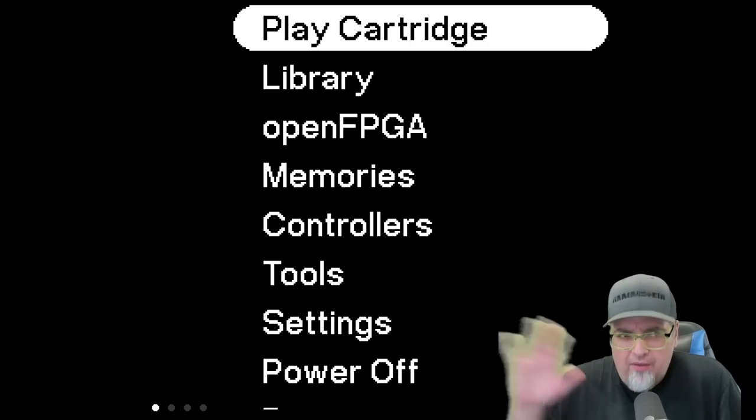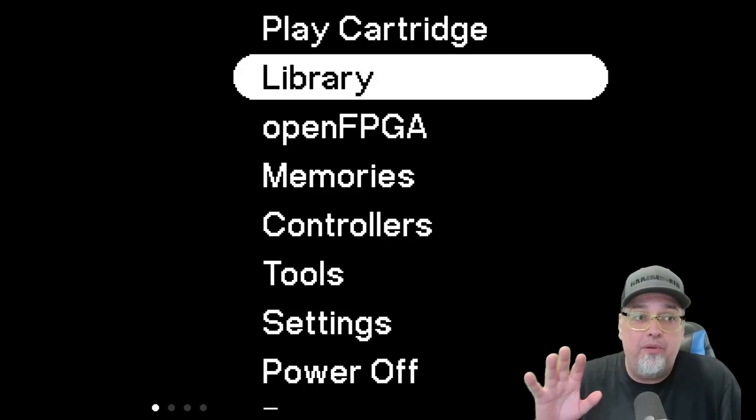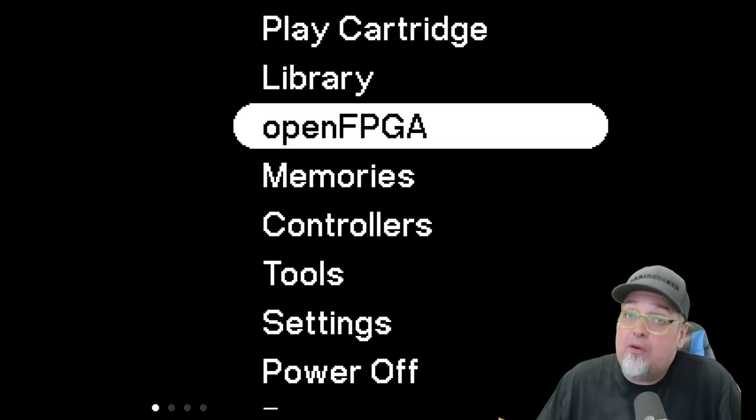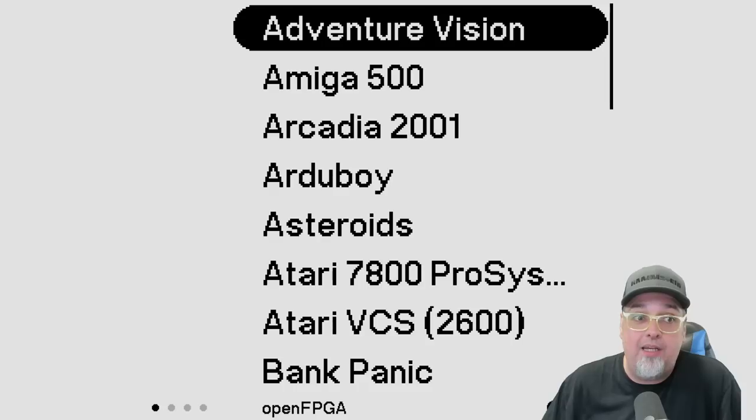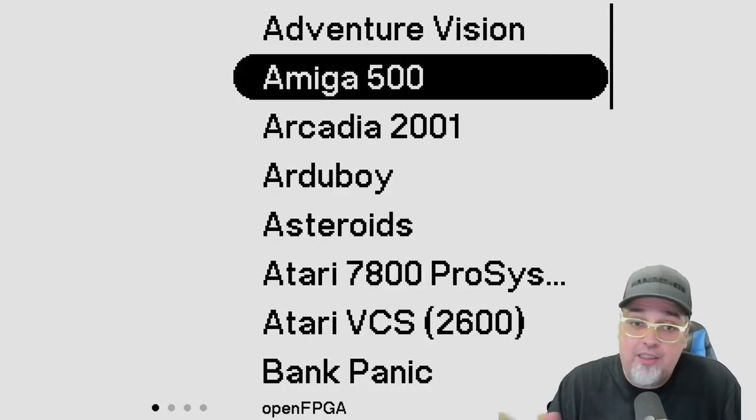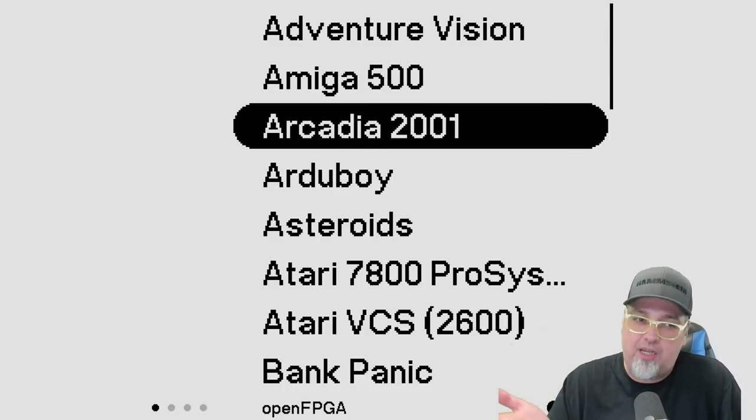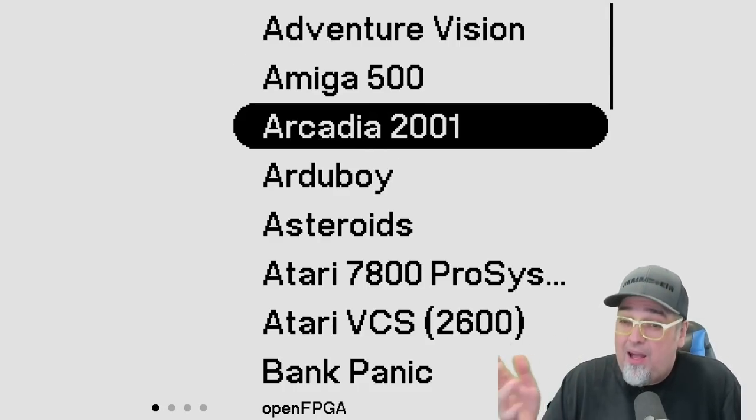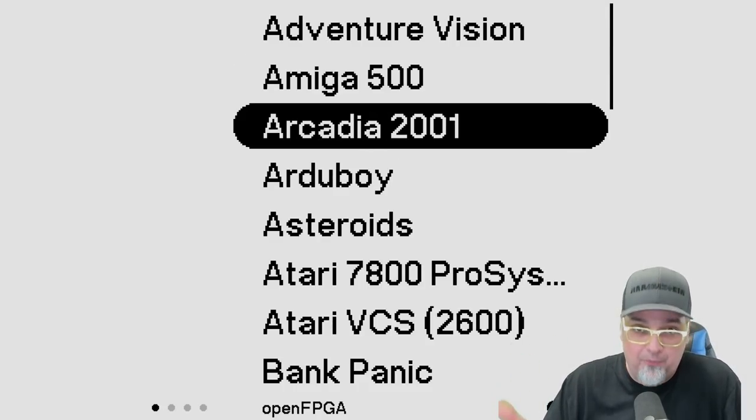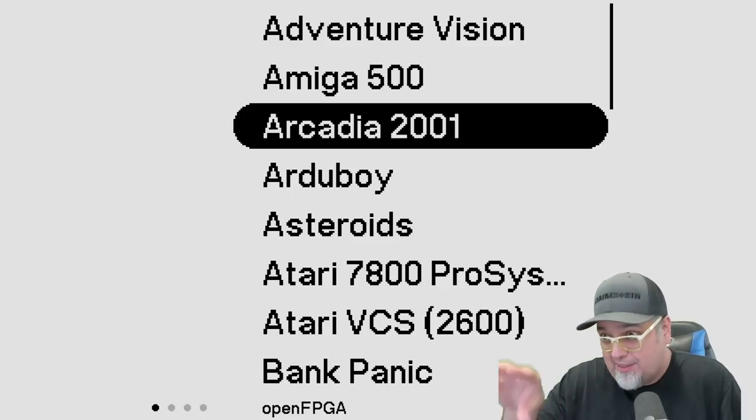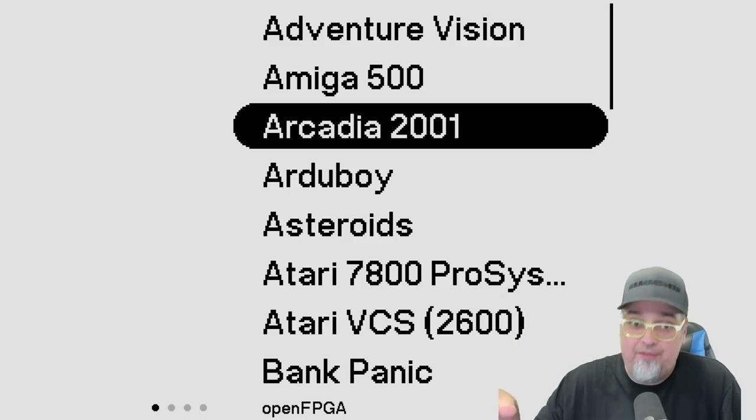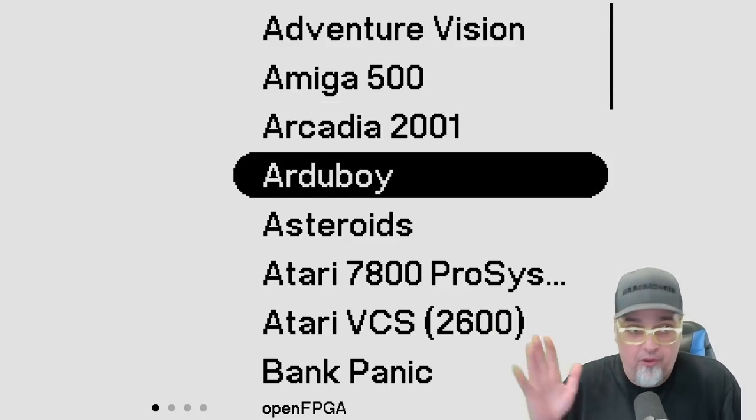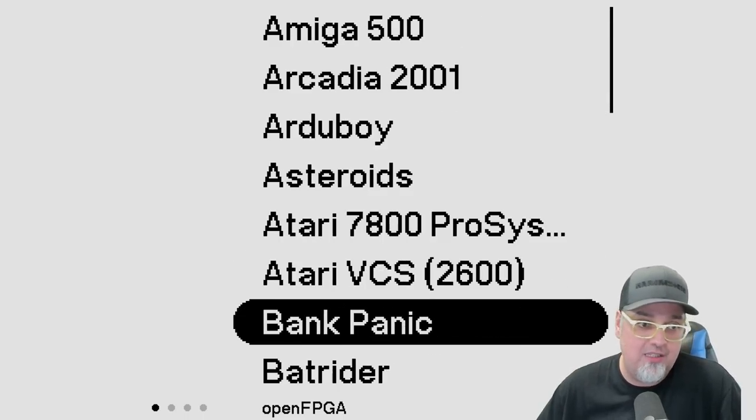So now that we're all set up, once you got your system powered on, you just go to open FPGA. So we just downloaded all these different cores. If it's a console or a handheld, you will have to add your ROMs to that assets, the system and the common, into that common folder for that specific system.